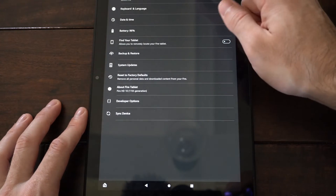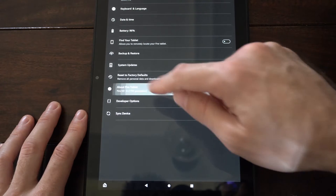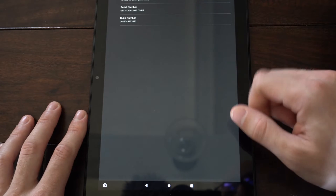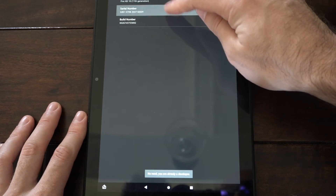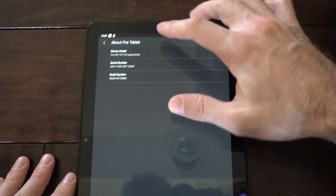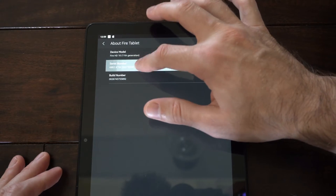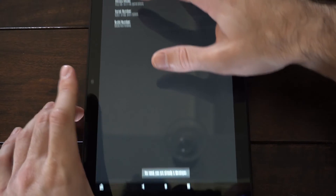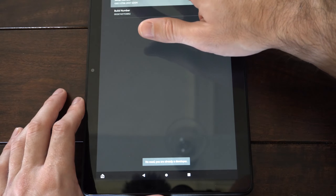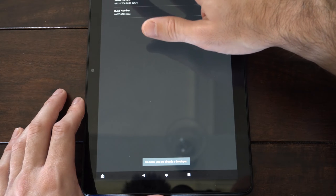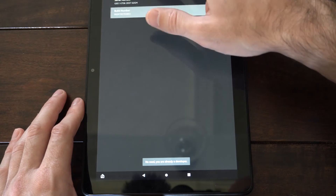Now under here, we want to go to where it says About Fire HD Tablet and select it. Then go to the serial number and what you want to do is tap it multiple times. Keep on tapping the serial number and you'll notice on the bottom of the screen it says you are already a developer. I believe you have to tap it five times.